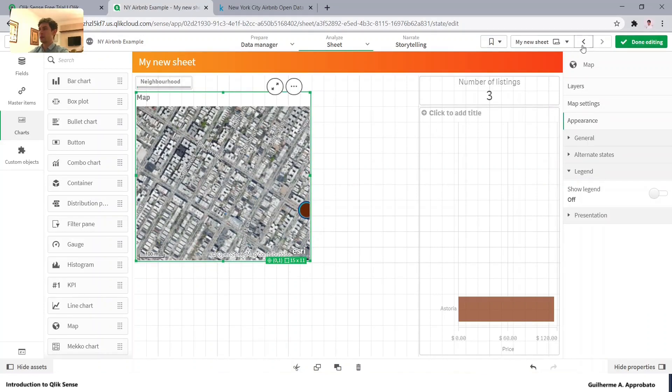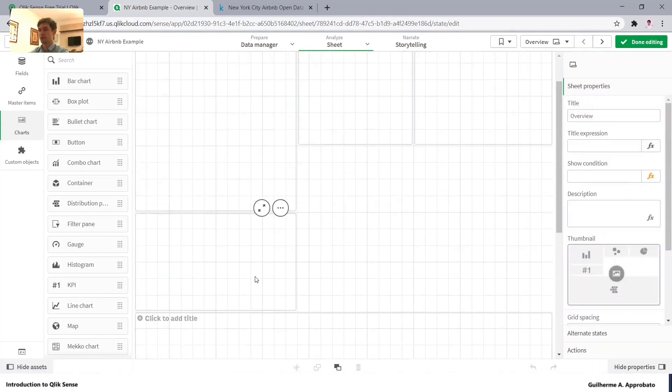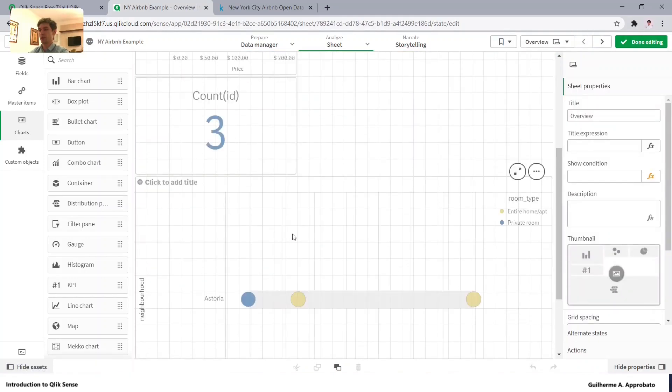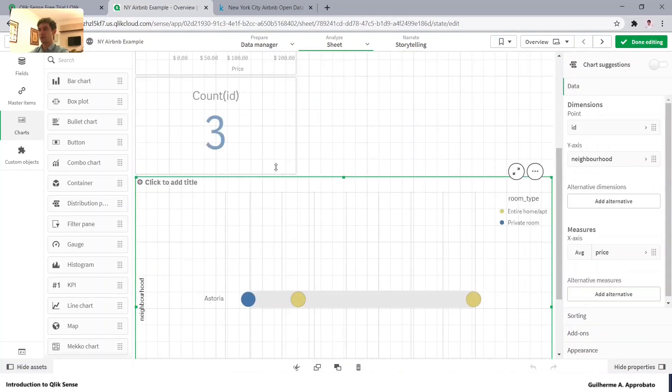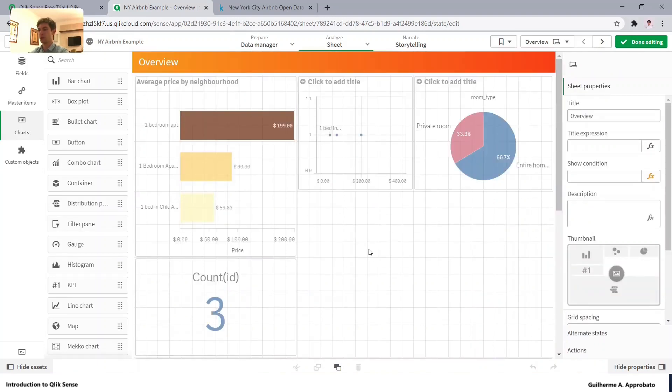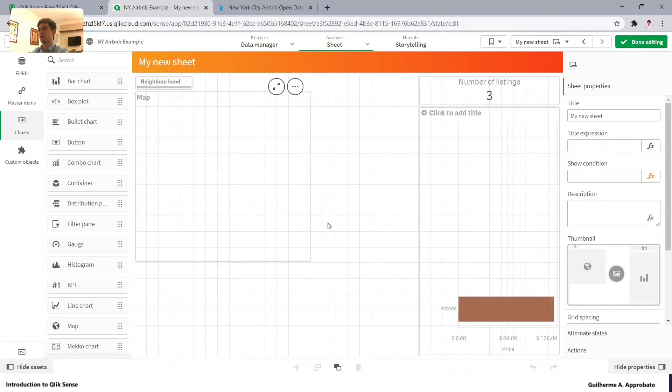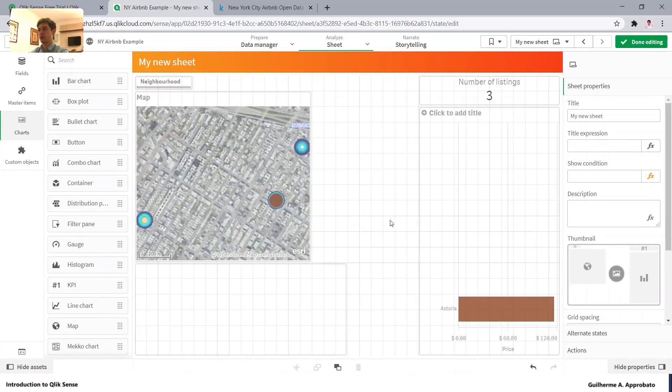And let's pick this chart as well. So Ctrl-C, Ctrl-V.